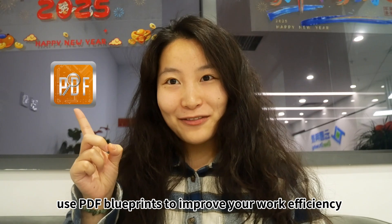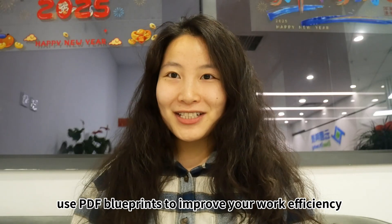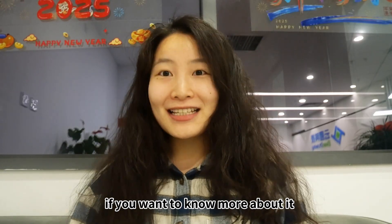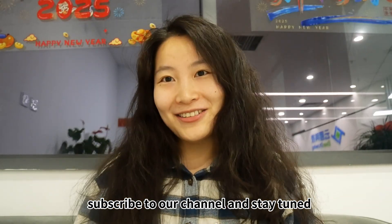Use PDF blueprints to improve your work efficiency. If you want to know more about it, subscribe to our channel and stay tuned. Check out the link in the description. We'll see you next time.